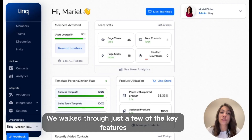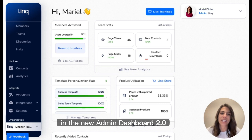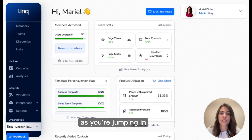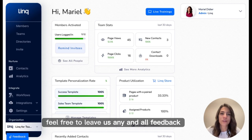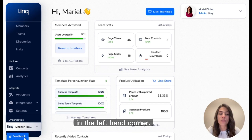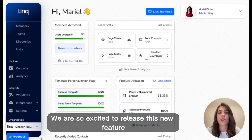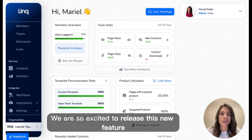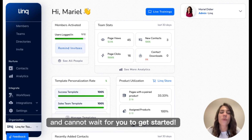We walked through just a few of the key features in the new Admin Dashboard 2.0. As you're jumping in, feel free to leave us any and all feedback using the blue feedback button here in the left-hand corner. We are so excited to release this new feature and cannot wait for you to get started.